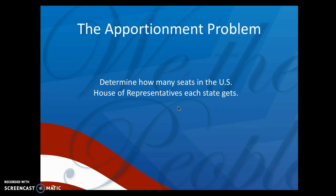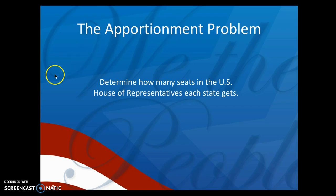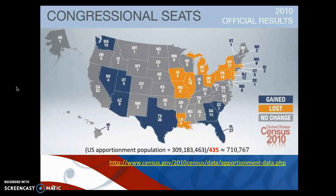The apportionment problem is to determine how many seats in the U.S. House of Representatives each state gets. There are a lot more applications to apportionment, but we're going to focus on the United States Congress.